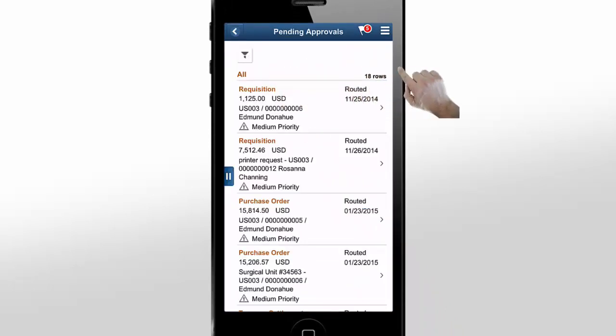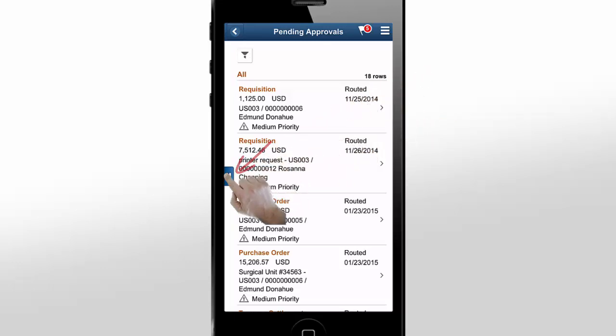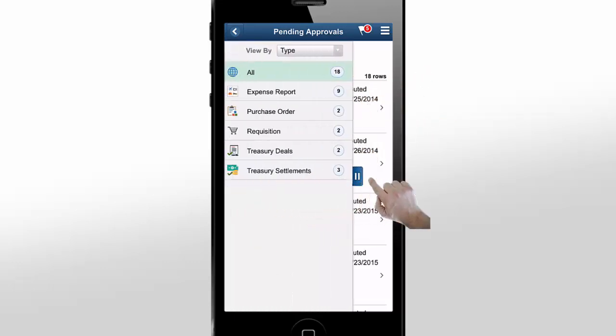We're going to make a change to the Expense Approvals page, so we want to expand the left pane to see more details. This shows you all of your pending approvals grouped by approval type. We want to take a look at the Expense Report type.